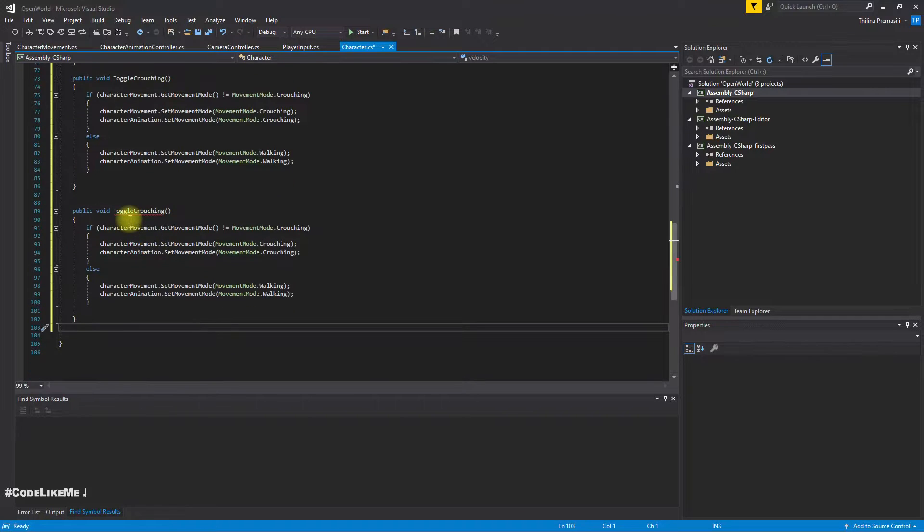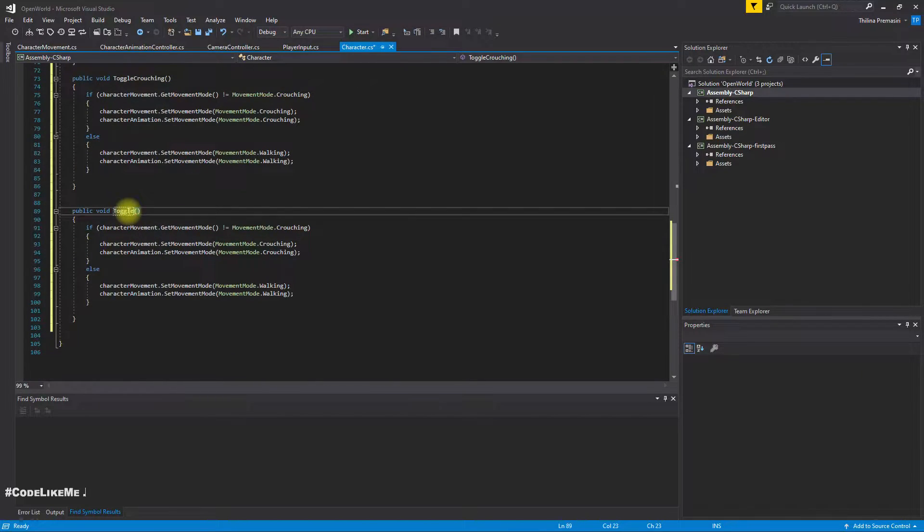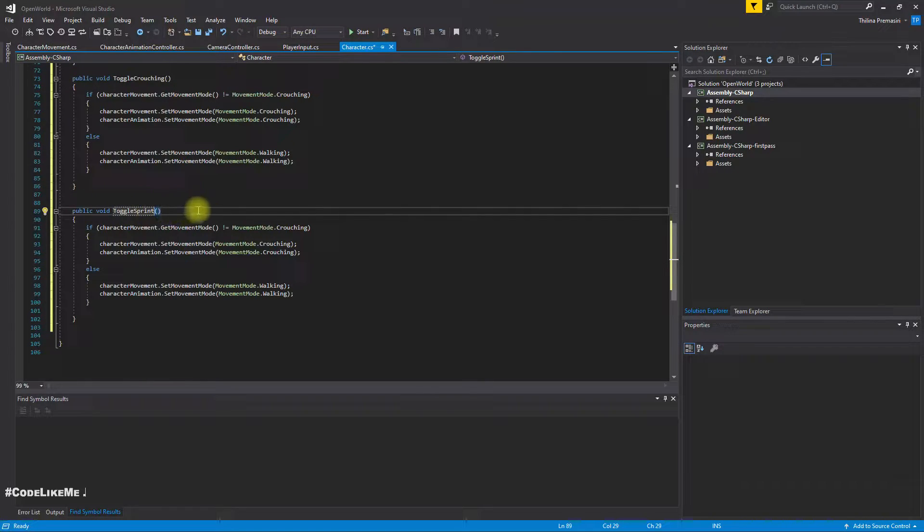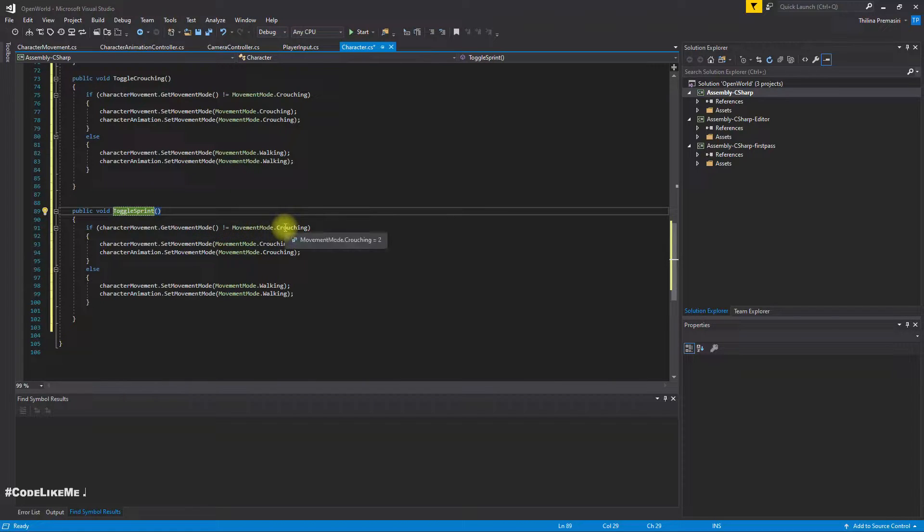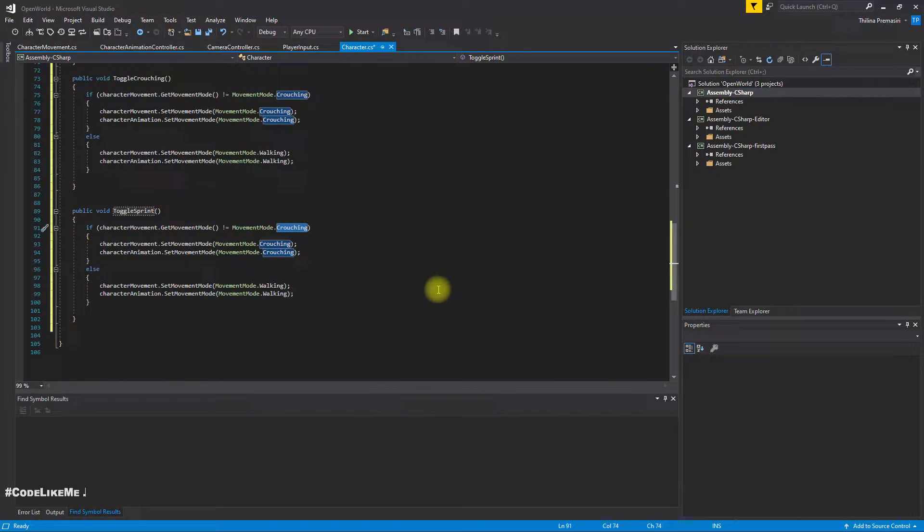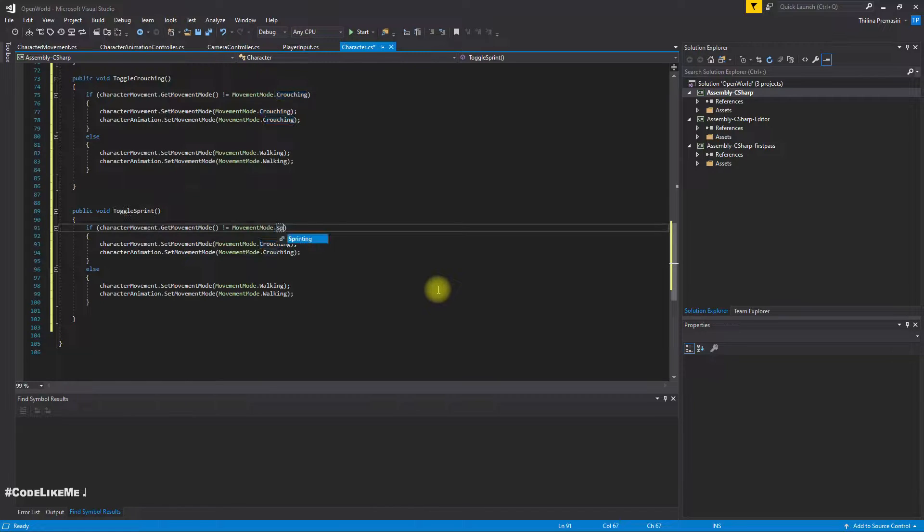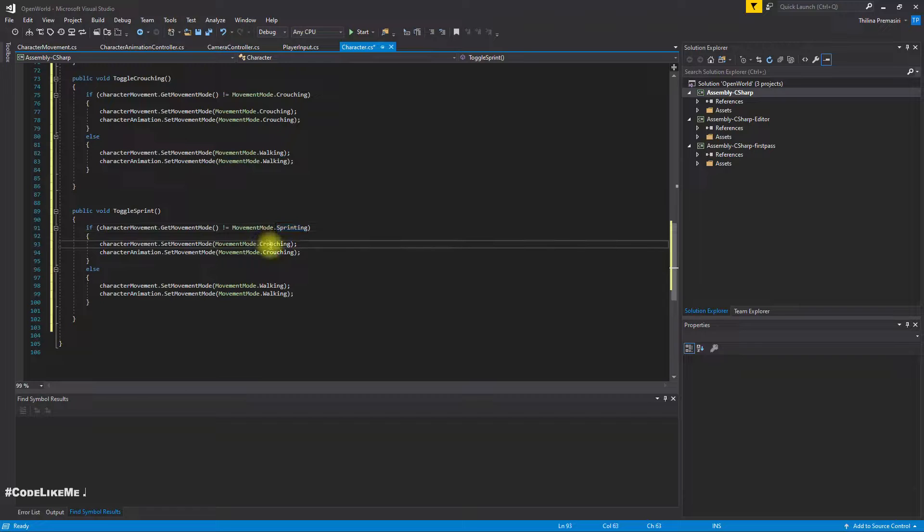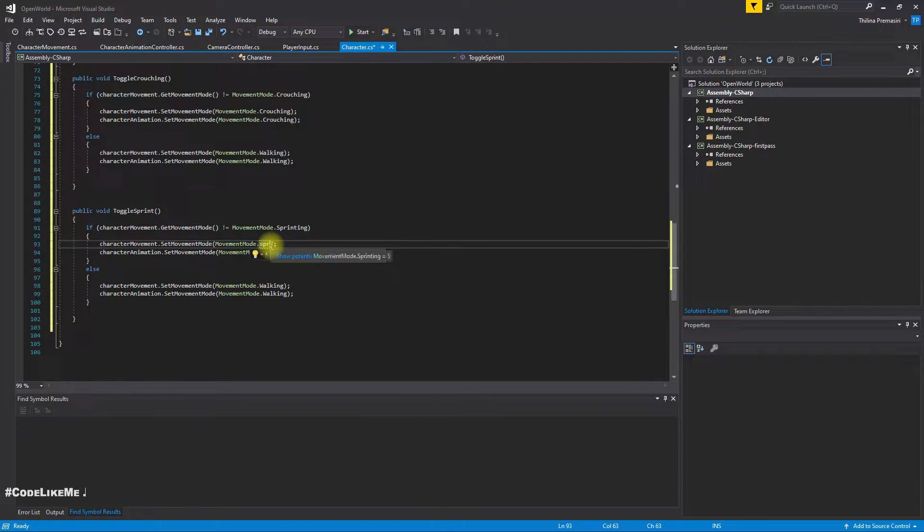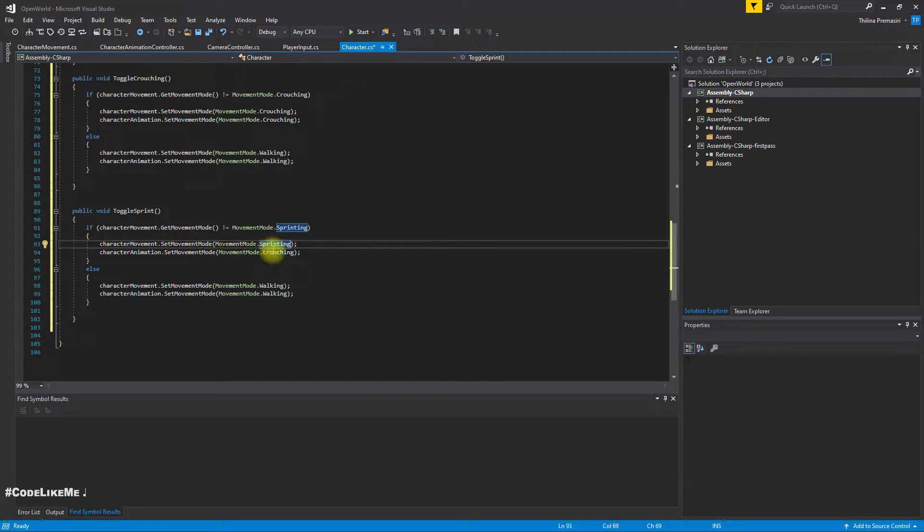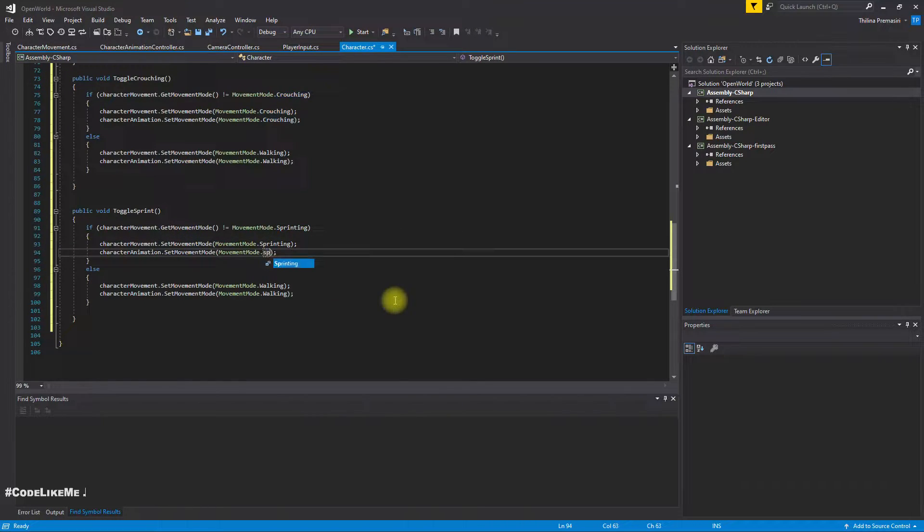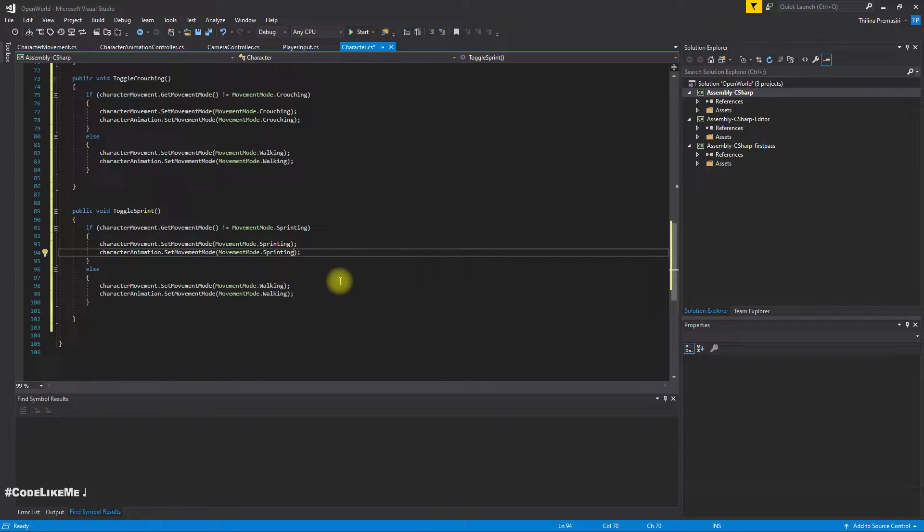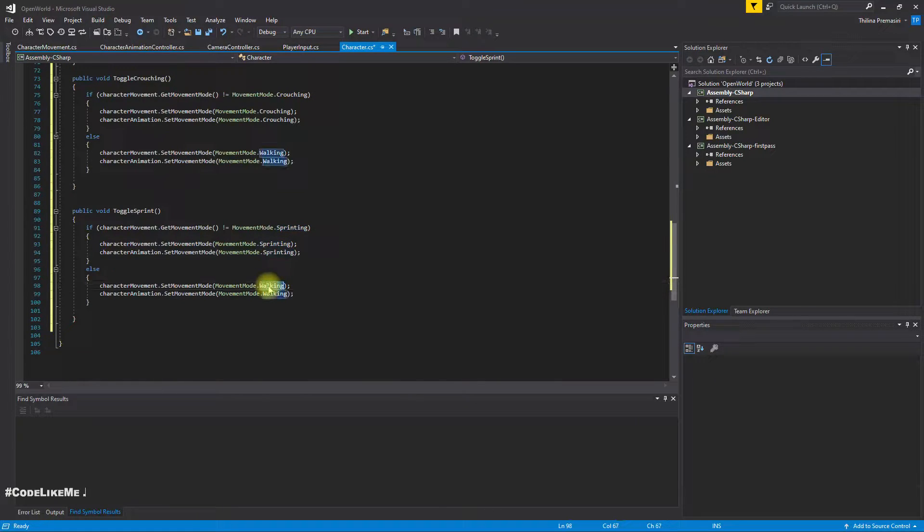I'll get the current movement mode. If the current movement mode is not sprinting, I'll set the movement mode to sprinting and I'll set the movement mode in the character animation to sprinting as well. If I disable that, I'll set it to walking.